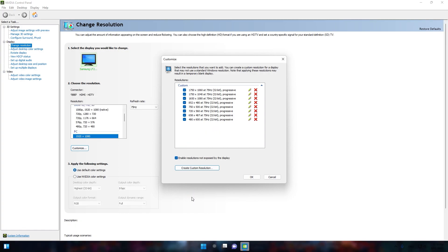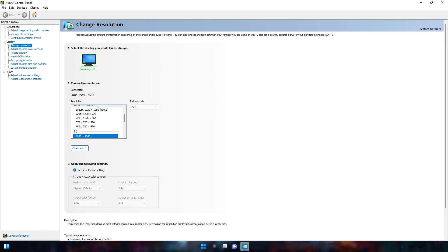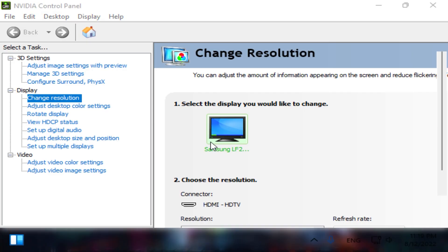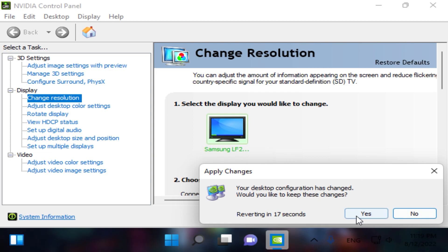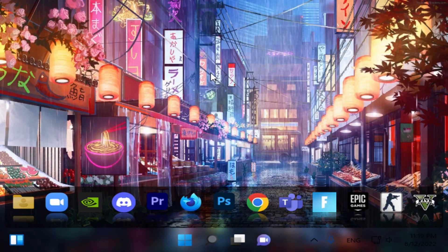Now, we created the resolution and we need to scroll all the way up and select the resolution we already made. Click apply here and we are done with applying the resolution to the display.